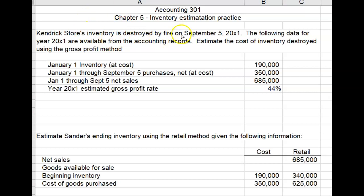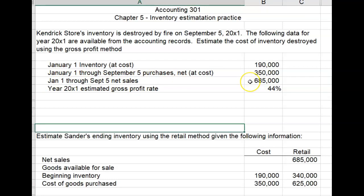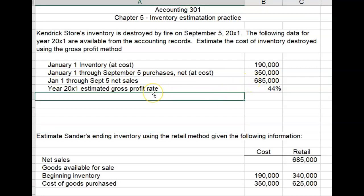Kendrick's store's inventory was destroyed by fire on September 5, 20x1. The following data for 20x1 are available from the accounting records. Estimate the cost of inventory destroyed using the gross profit method. January 1st inventory at cost was $190,000. January 1st through September 5th purchases at cost were $350,000. Net sales were $685,000. And based on the historic gross profit percentage, the company had a 44% gross profit percentage, expected to be about the same had there been no loss by the fire.